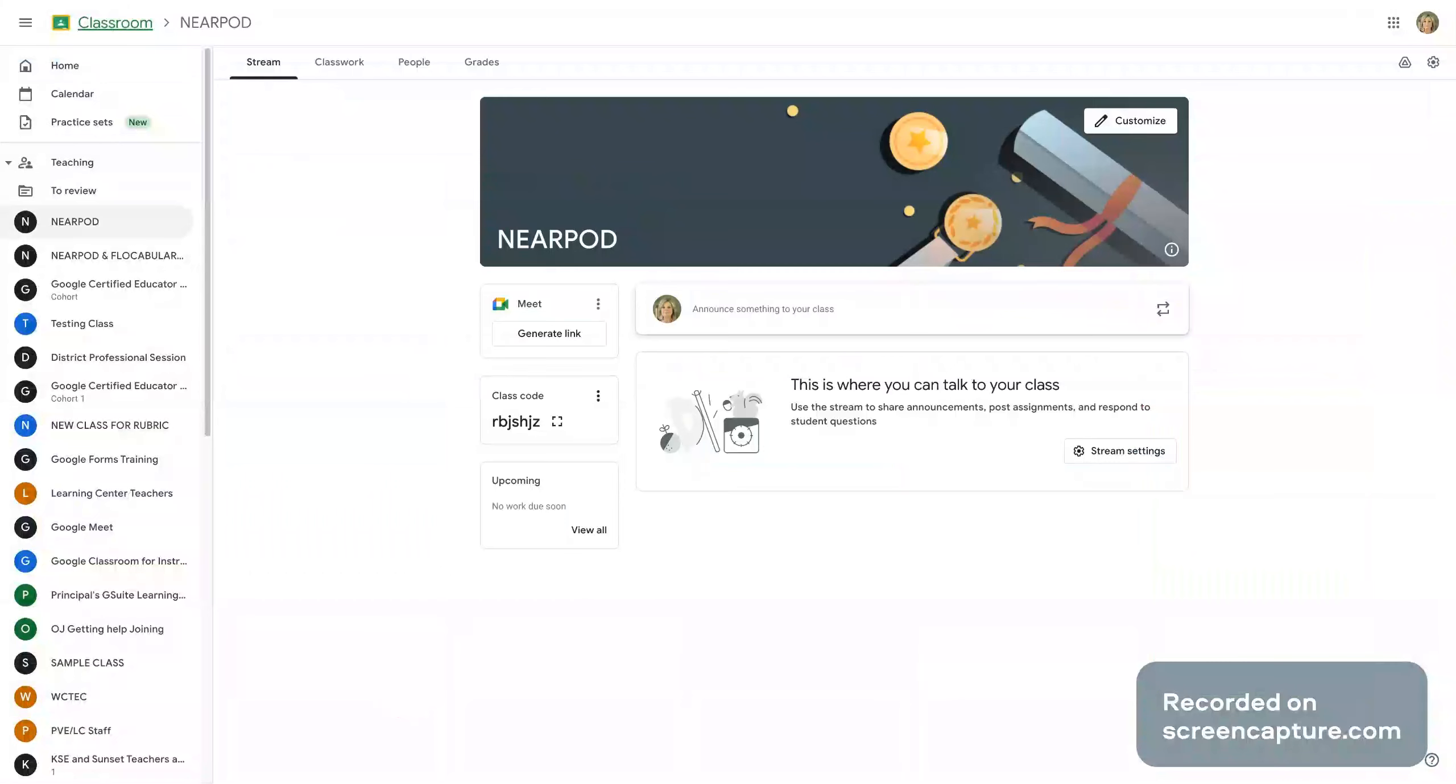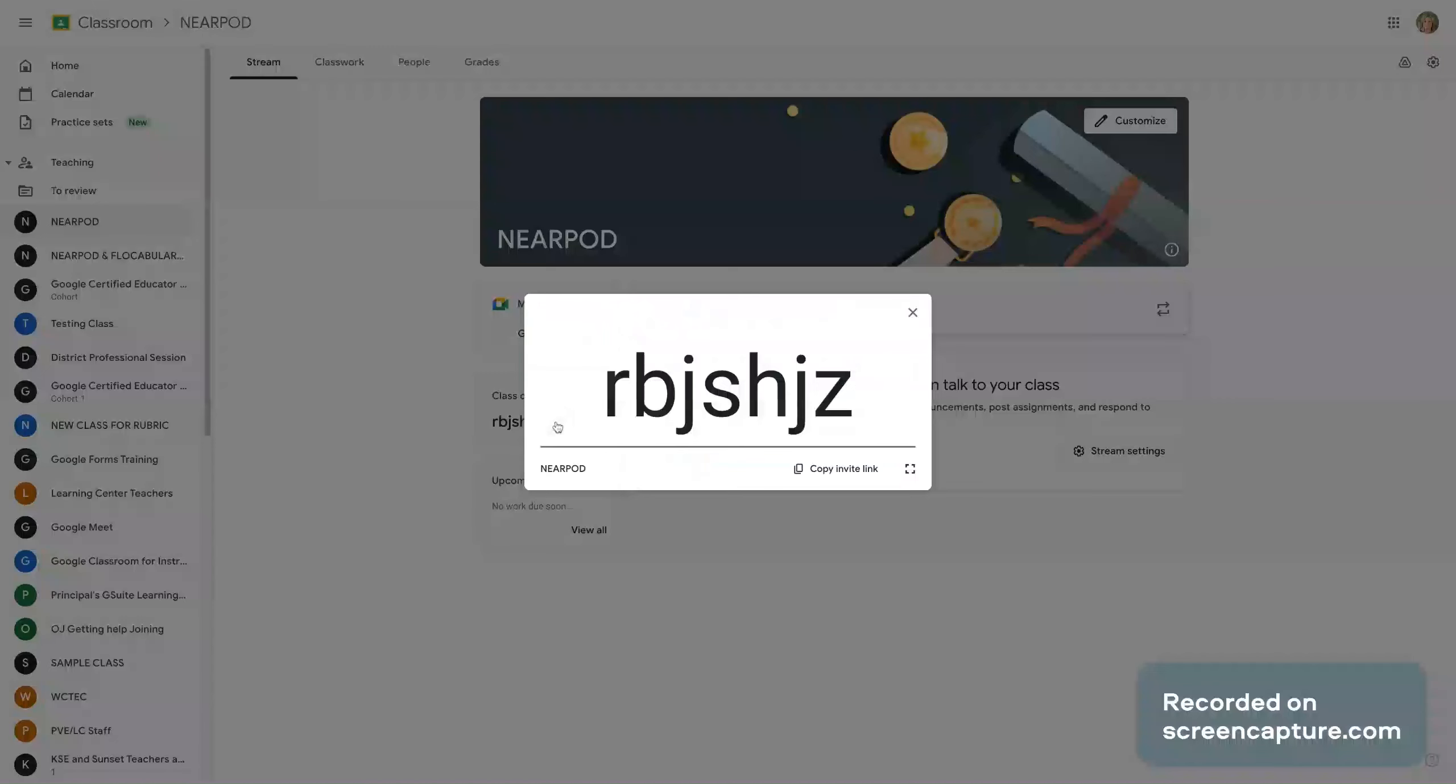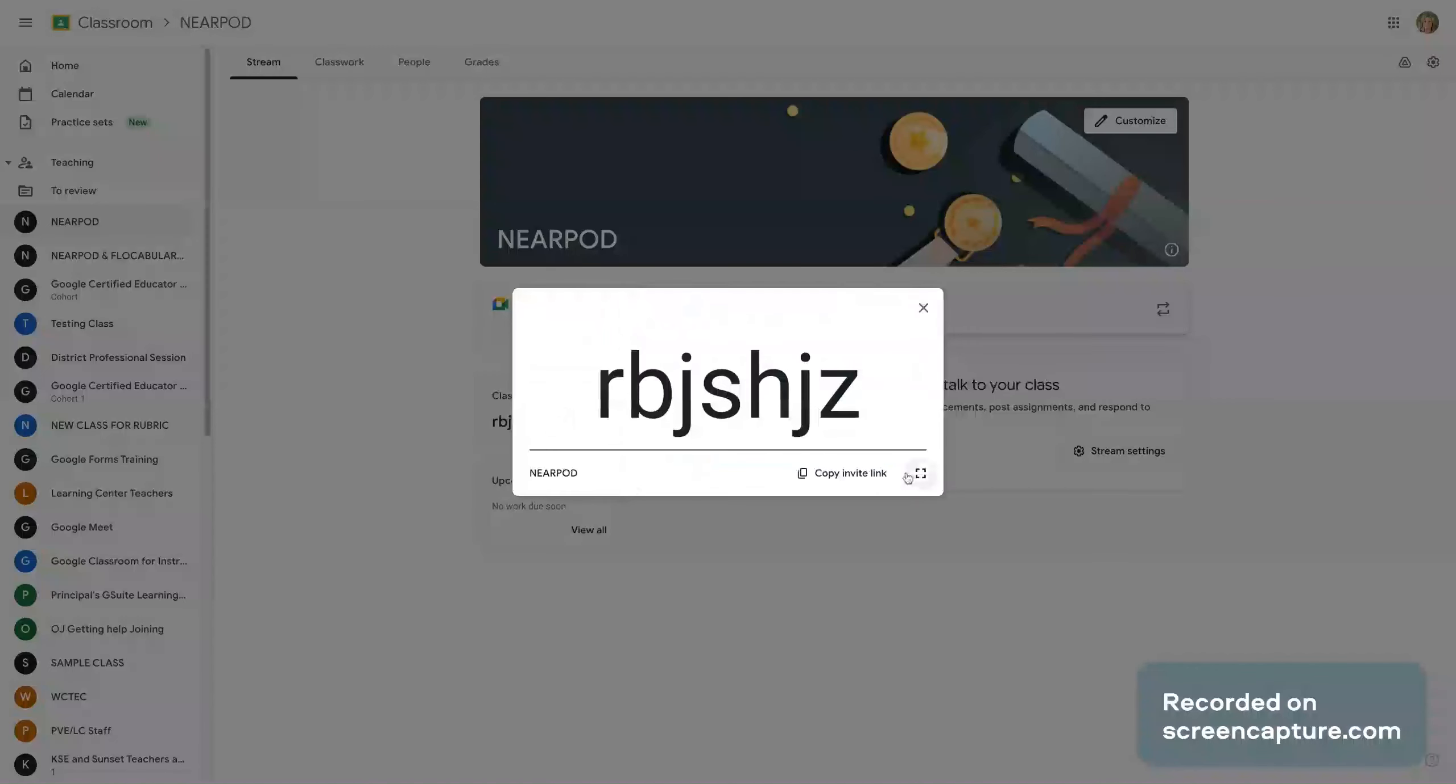The next thing you want to do is go over to this class code and click on the little square here to display the class code.